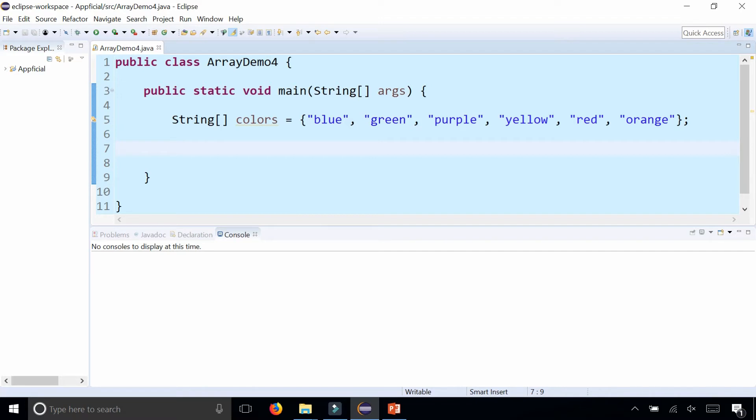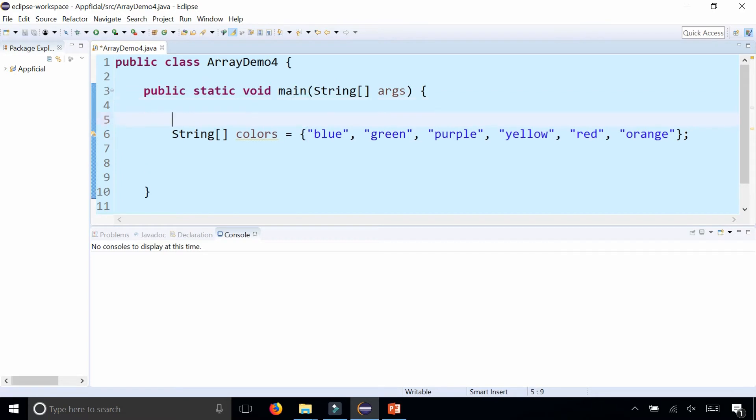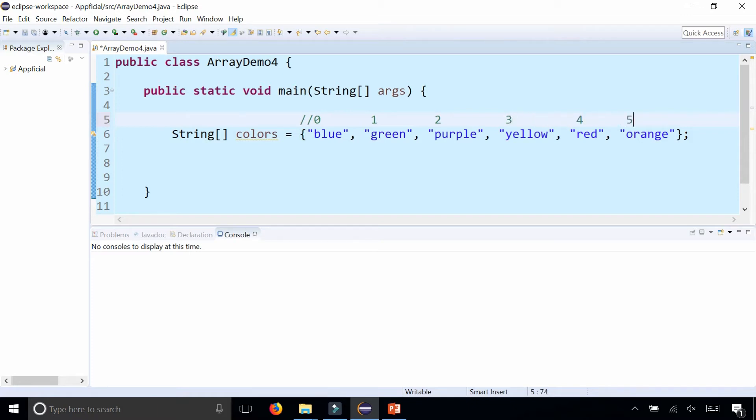If you remember, array indexes start at zero, so blue would be index zero, green would be index one, purple would be index two, yellow is three, red is four, and orange is five. So keep that in mind.